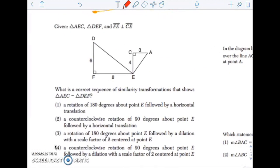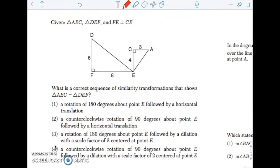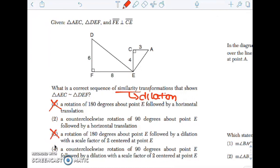Next one: what is a corresponding sequence of similarity transformations? That tells me there's a dilation involved so that these are similar. I see there's definitely a rotation — definitely a rotation of 90 degrees, so not 180. So counterclockwise 90 degrees, followed by a dilation. If it's a similarity transformation, there's definitely a change in size in this example, so that's going to be answer choice 4.